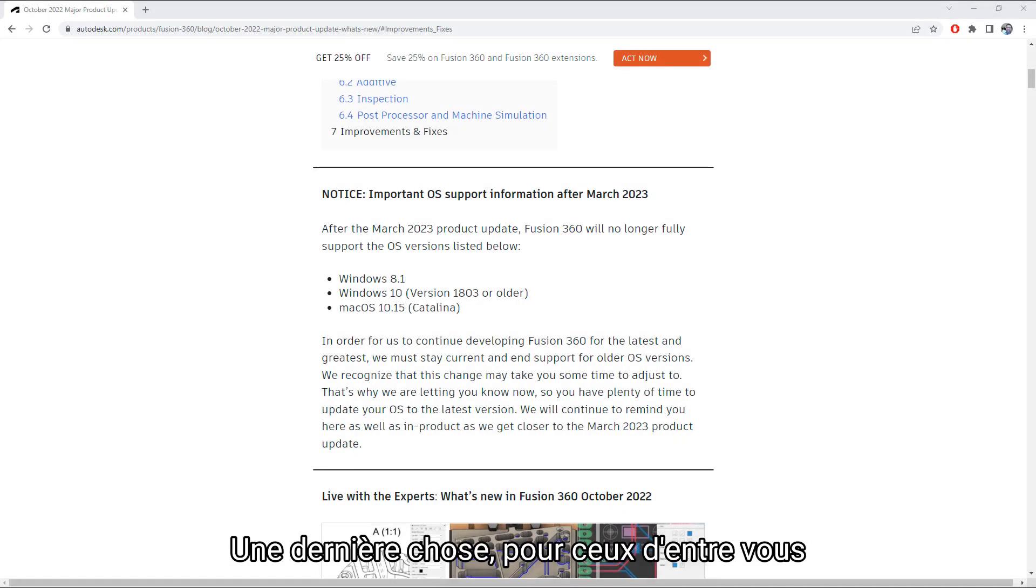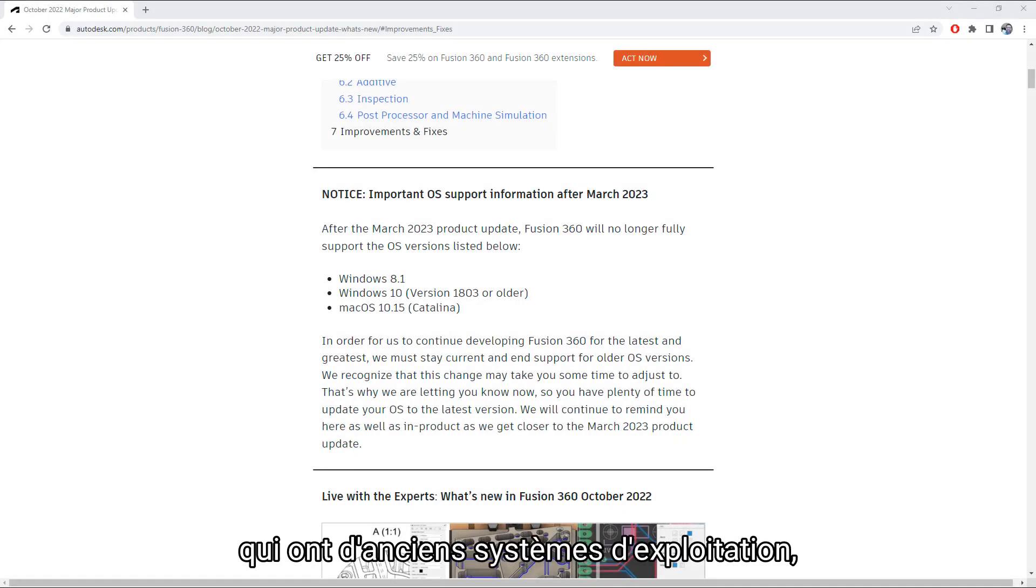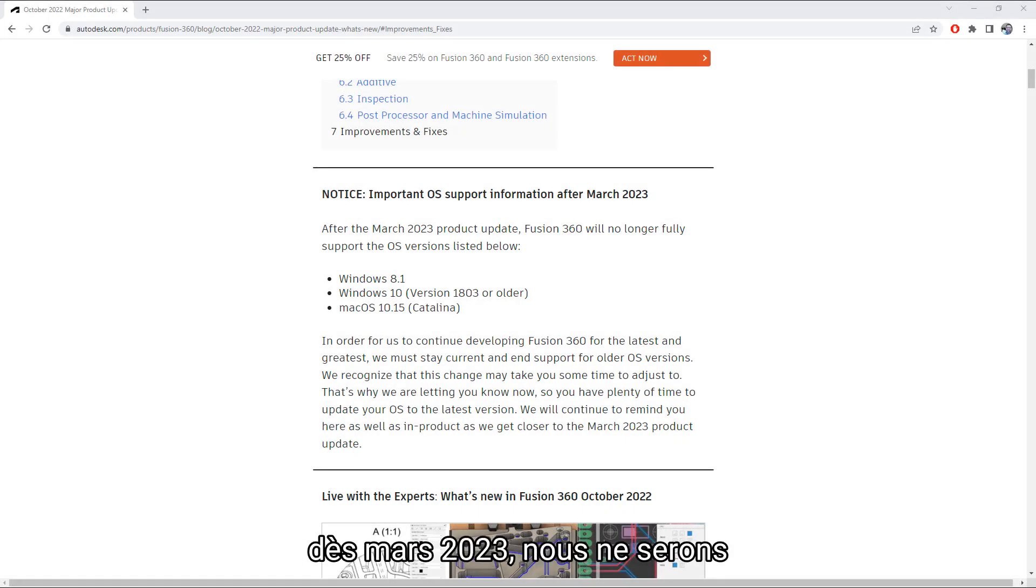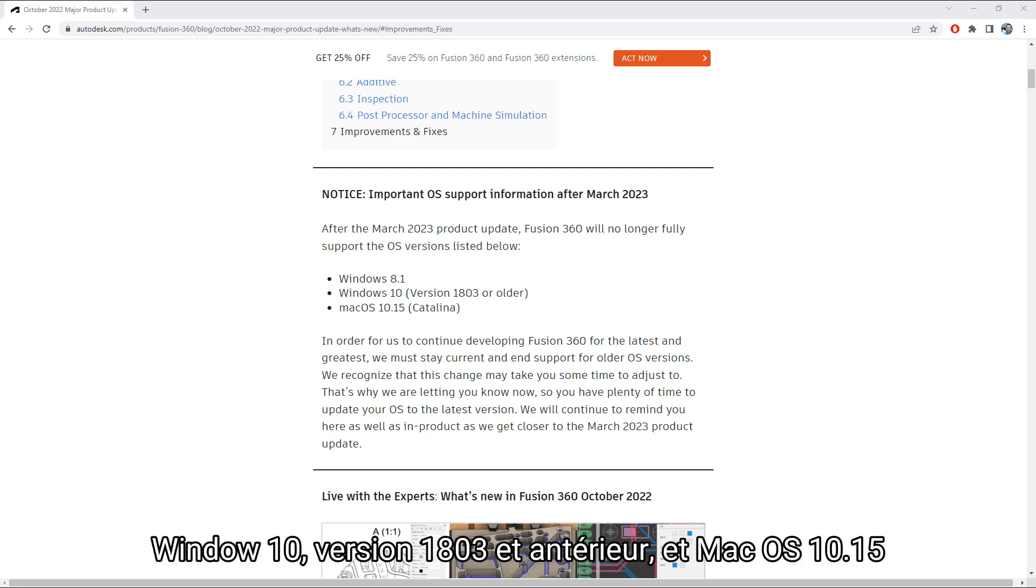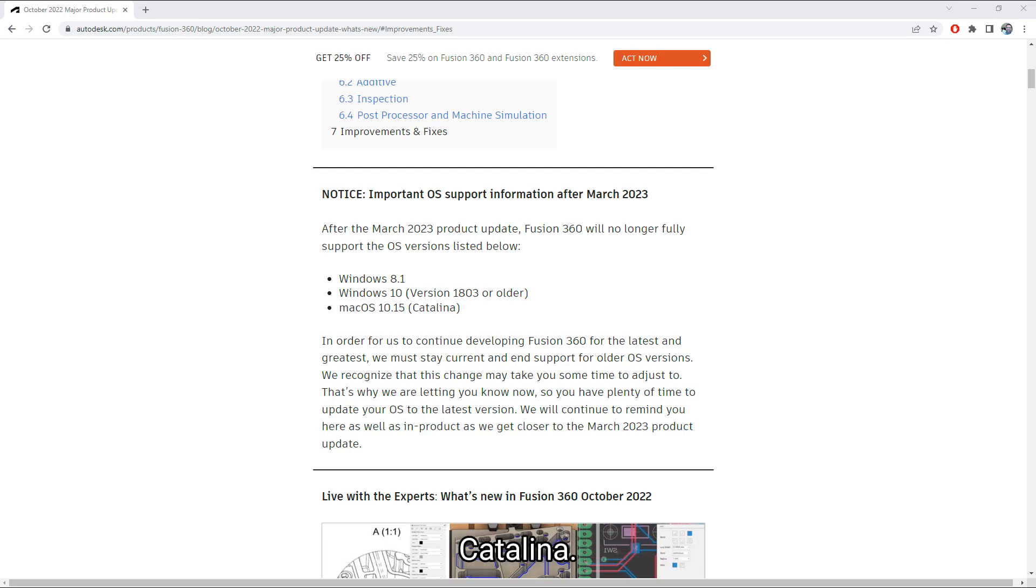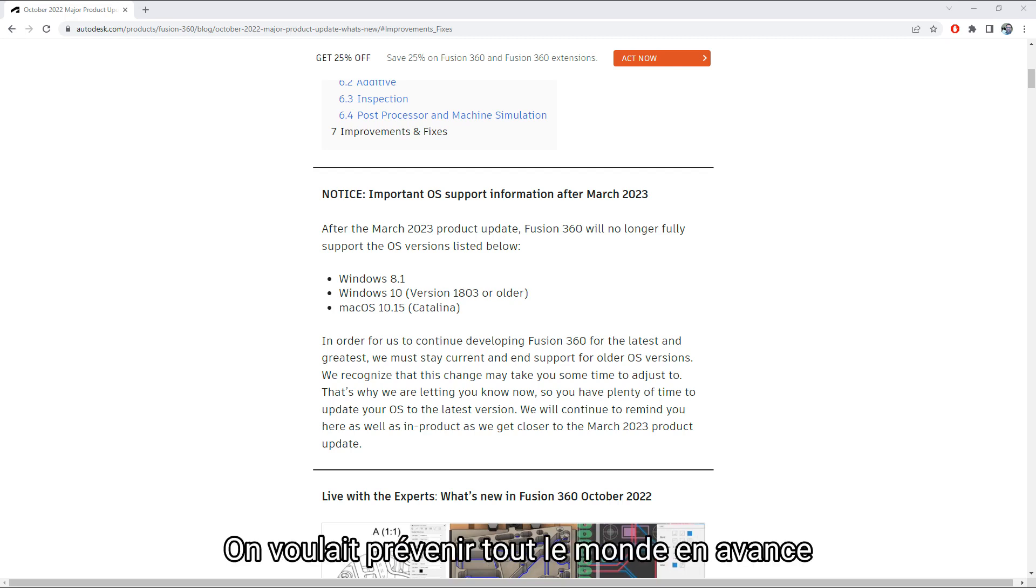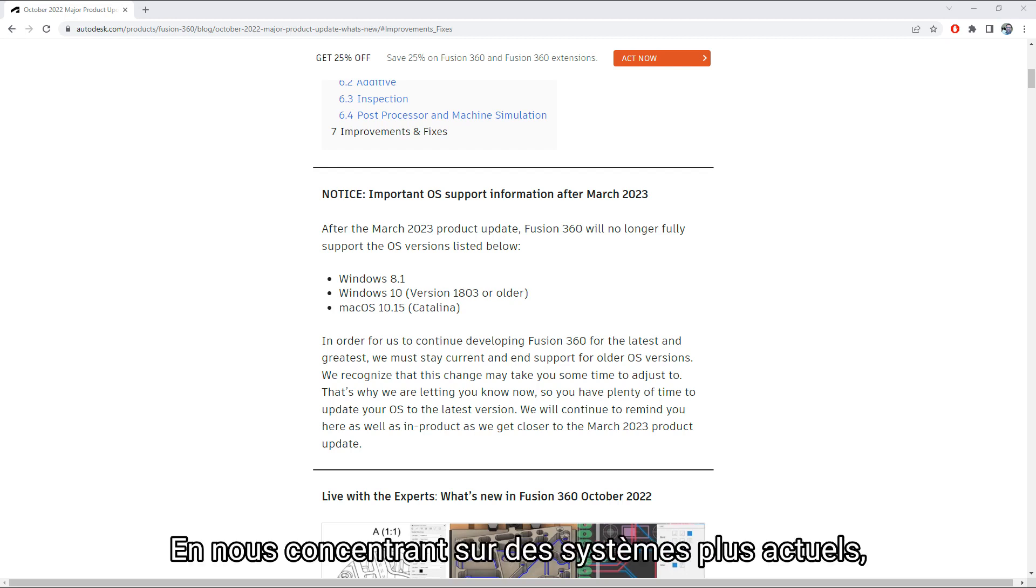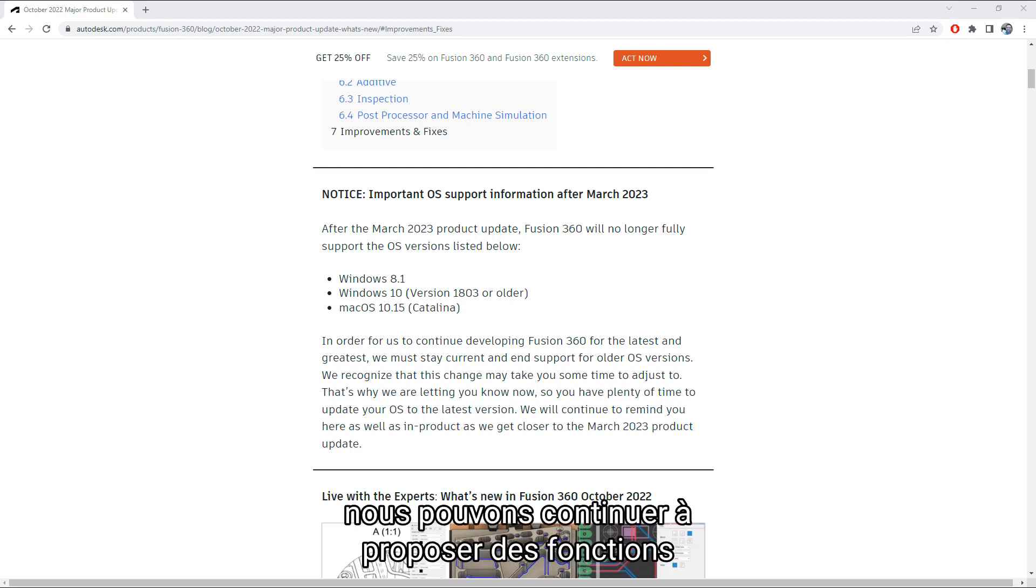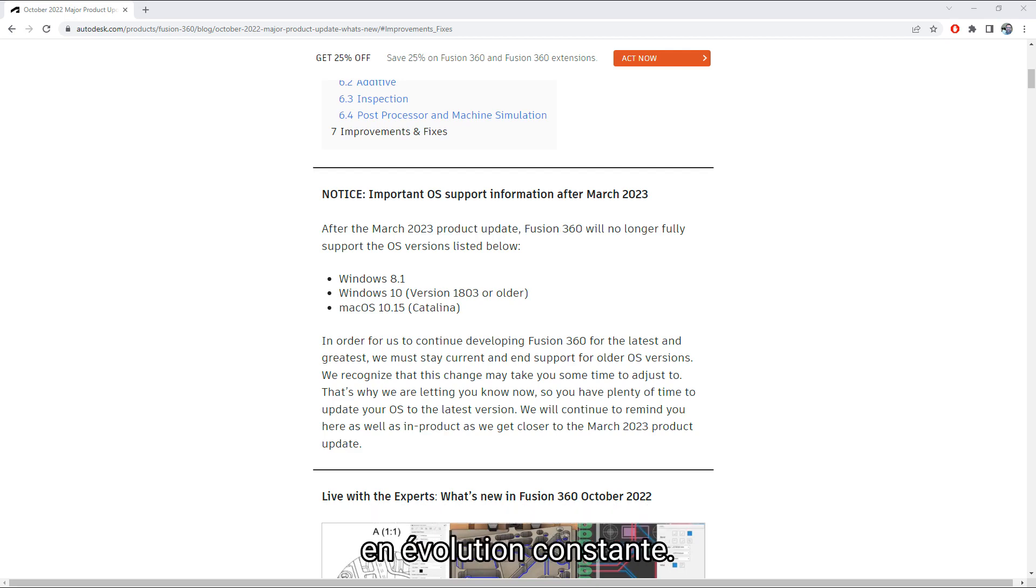One final note this release for those of you on a few older OSs. Starting in March of 2023, we will no longer be supporting Fusion 360 across Windows 8.1, Windows 10 version 1803 and older, and Mac OS 10.15 Catalina. We wanted to give everyone a good heads up that this was coming. By staying focused on more current operating systems, we can continue to deliver ever-evolving and growing features.